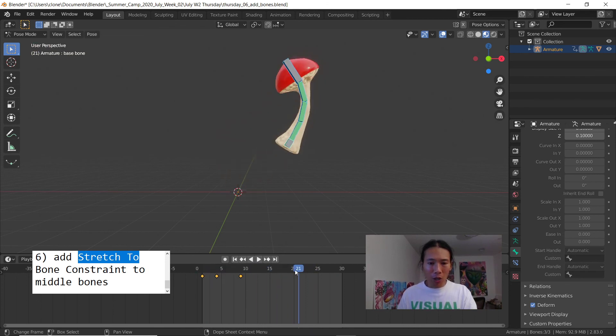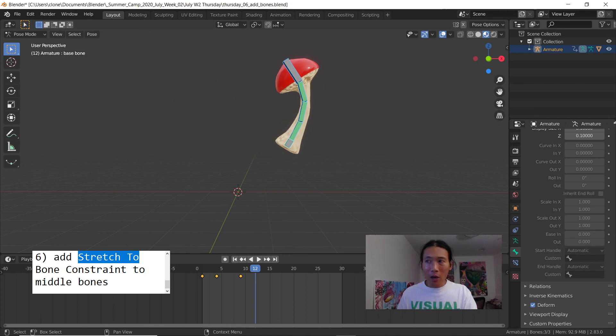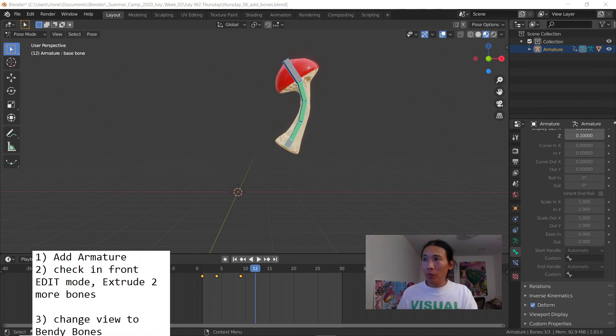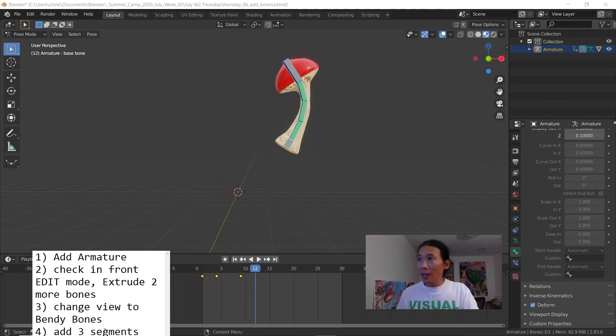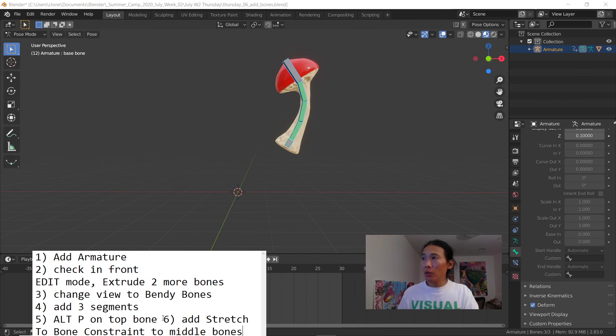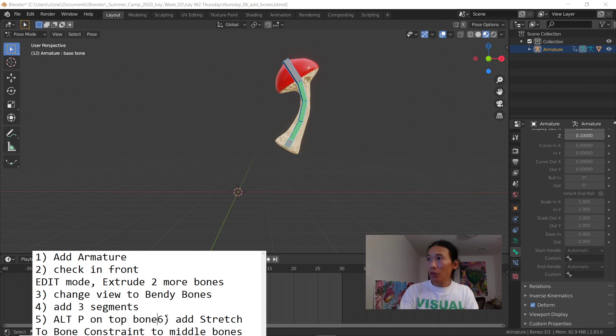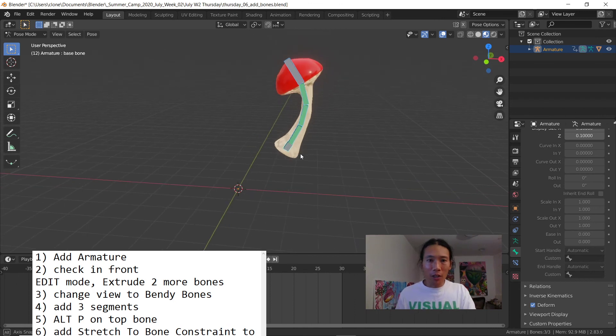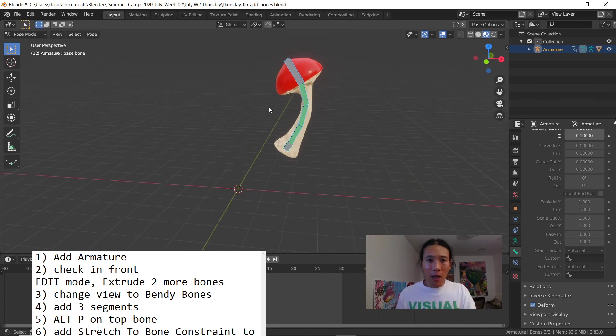This exercise is mainly about setting up the bendy bones rig and here's some notes for you guys to take a look at. I hope that helps. All right guys give that a shot and see you next time.